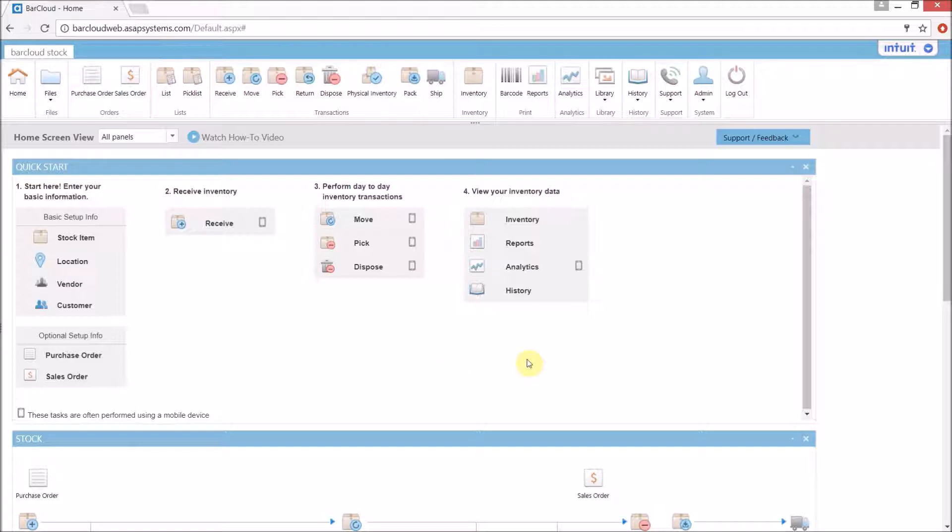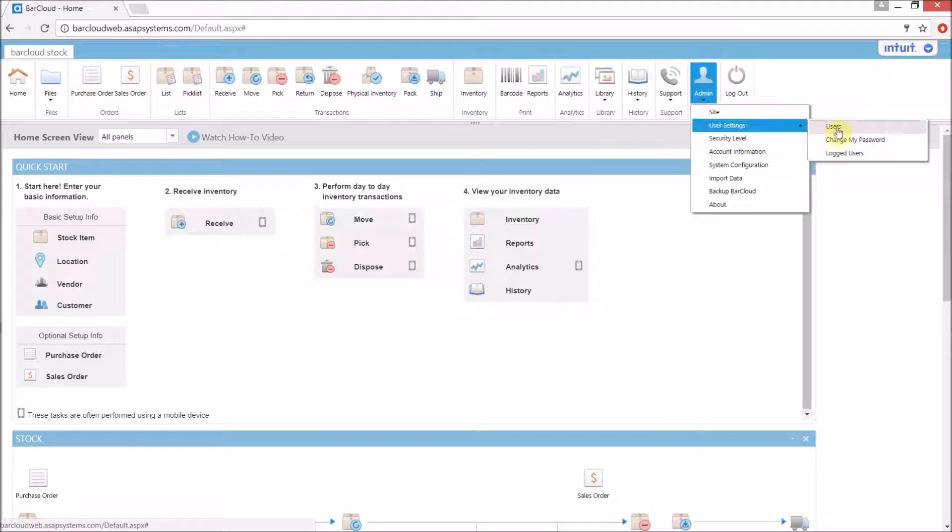We're going to start off by setting up a user as a shopping cart user. From the admin drop-down in the main navigation ribbon we'll go to user settings and users.